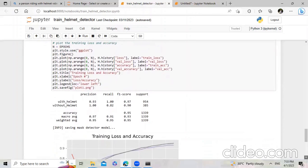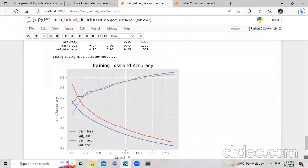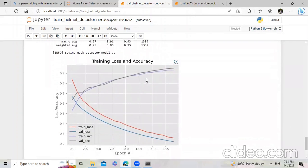The graph looks like this — showing the loss and accuracy curves. That covers everything about the train helmet detector coding part. In the next video, we'll see how to detect the helmet in a video.